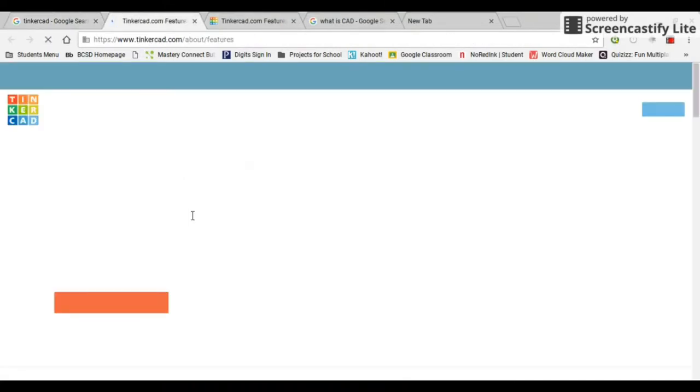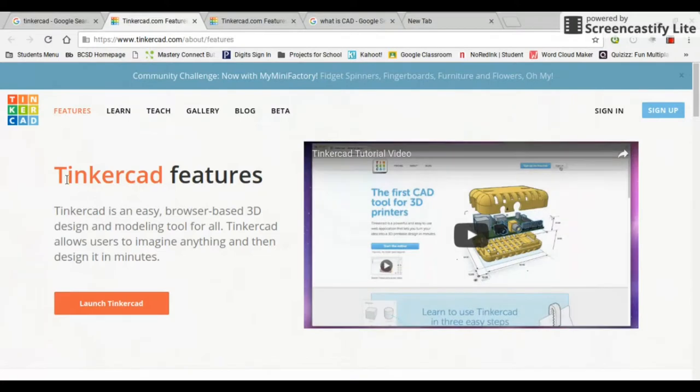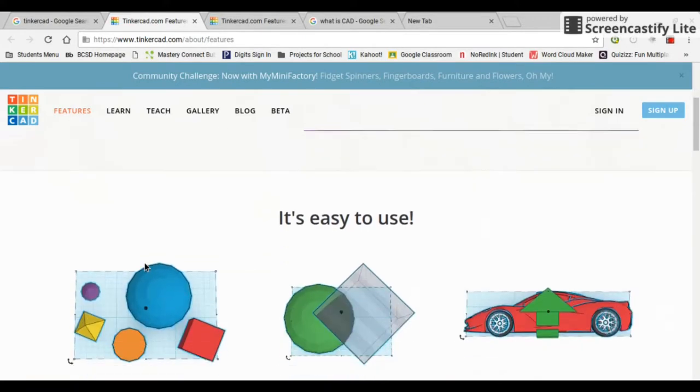Wait for that to load. All right, so Tinkercad features. Tinkercad is an easy browser-based 3D design and modeling tool for all. Tinkercad allows users to imagine anything and then design it within minutes.